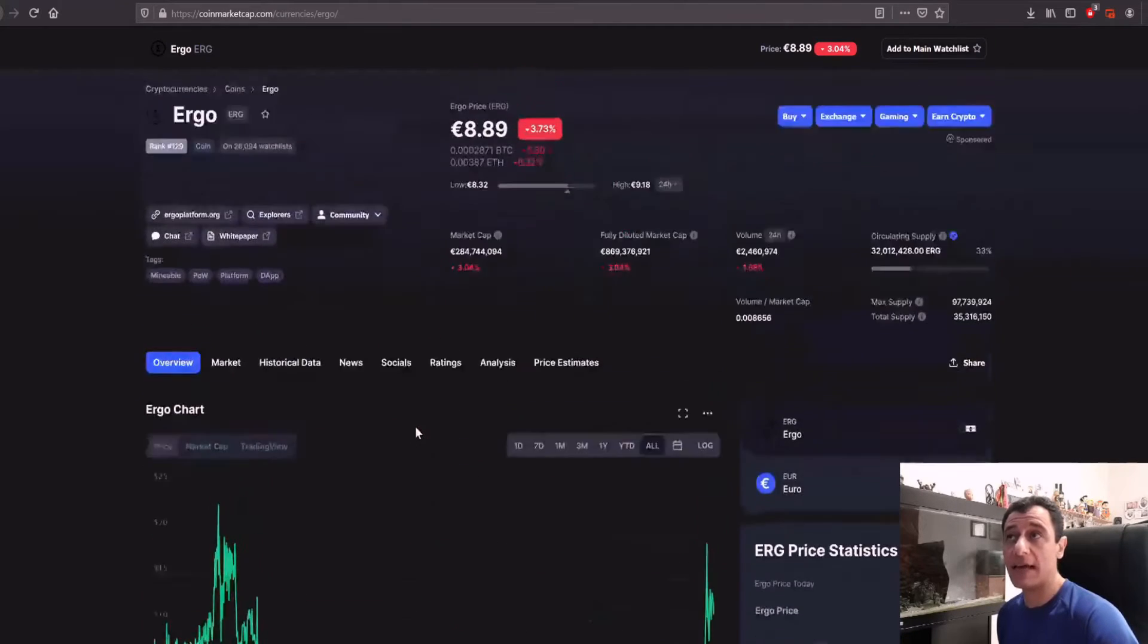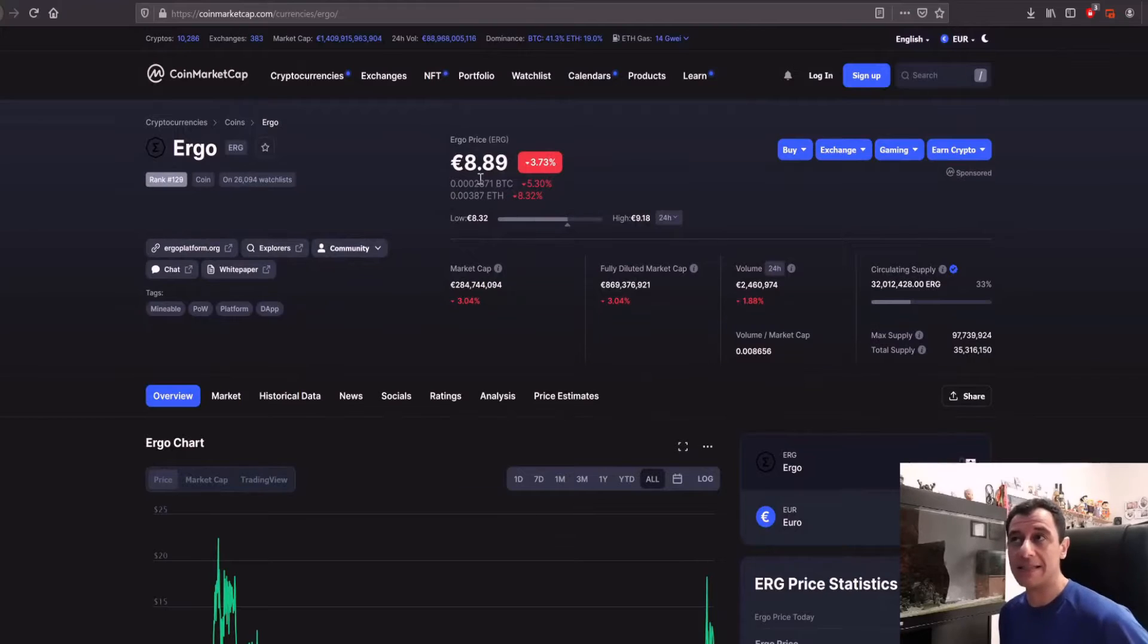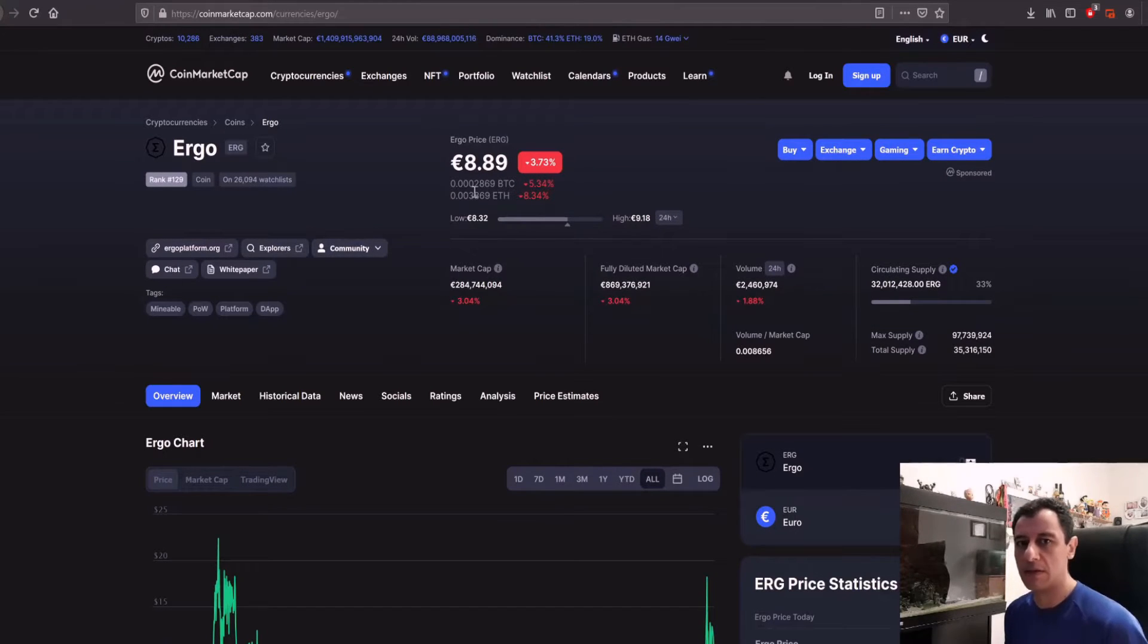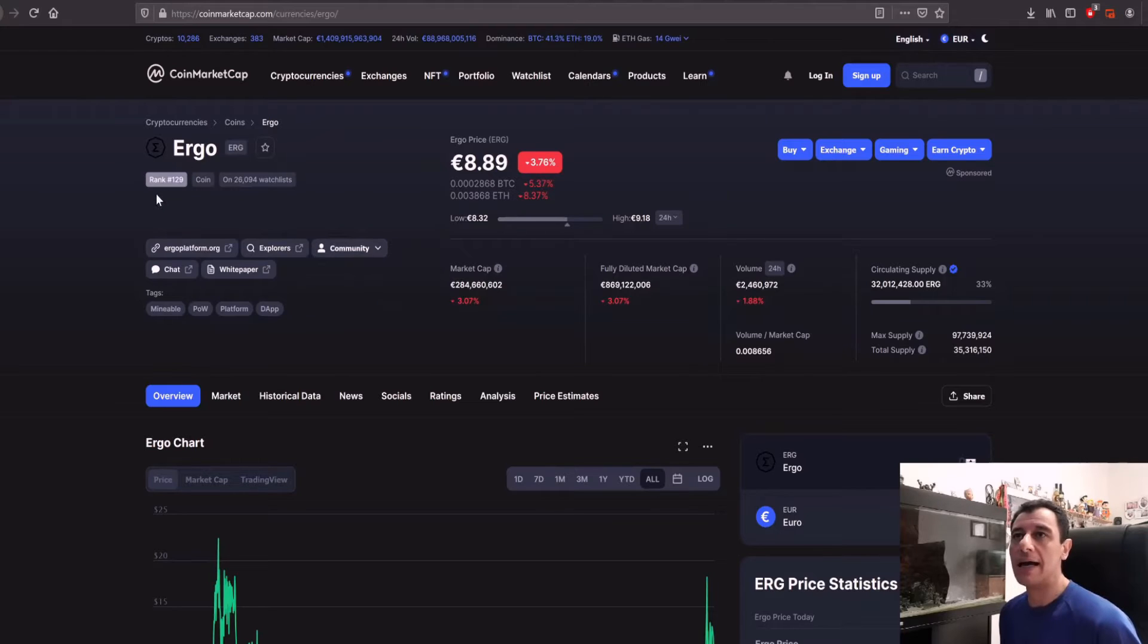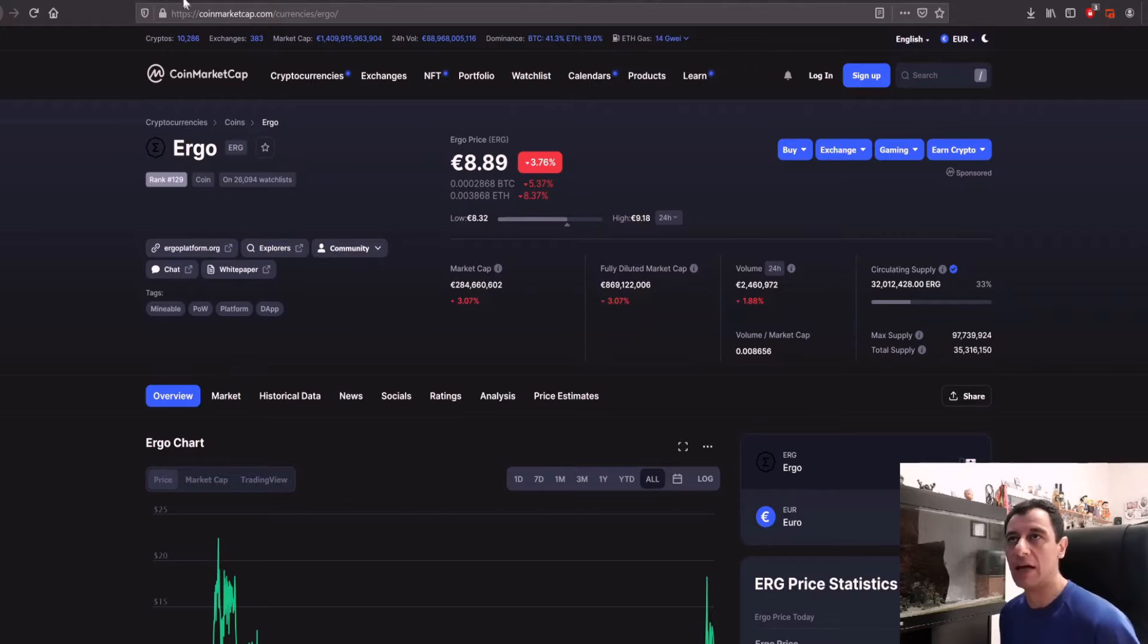That's basically Ergo and the current price at the moment is at 8 euros and 89 cents, so that's around 10 dollars, maybe slightly more than 10 US dollars. Its current ranking on coin market cap is at 129.